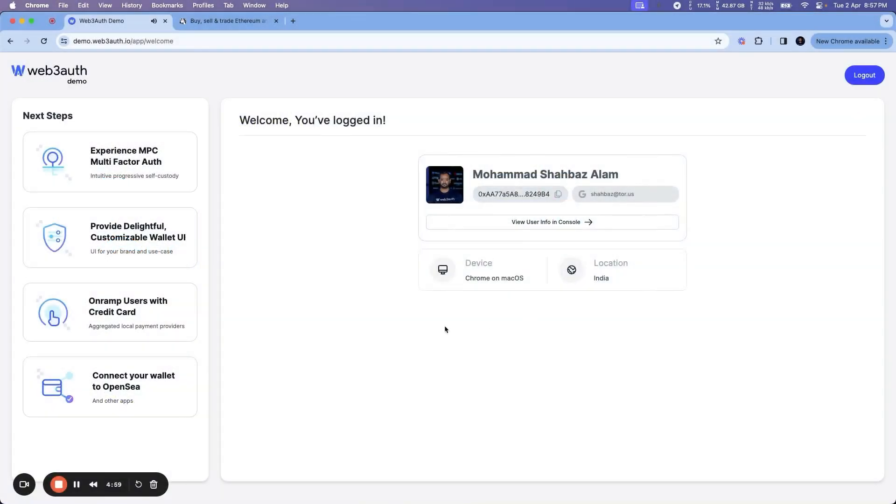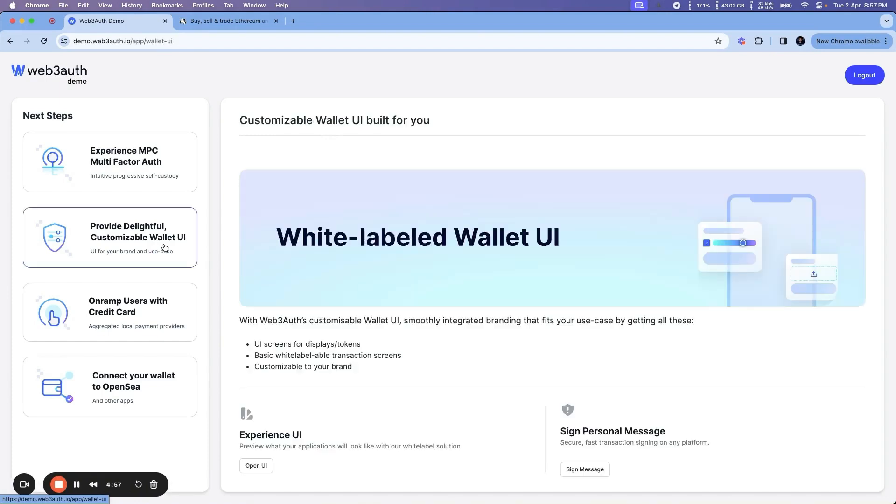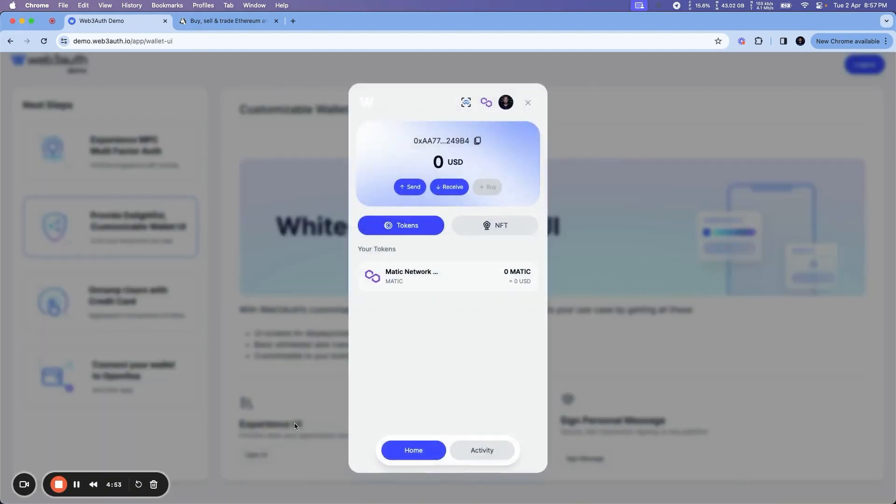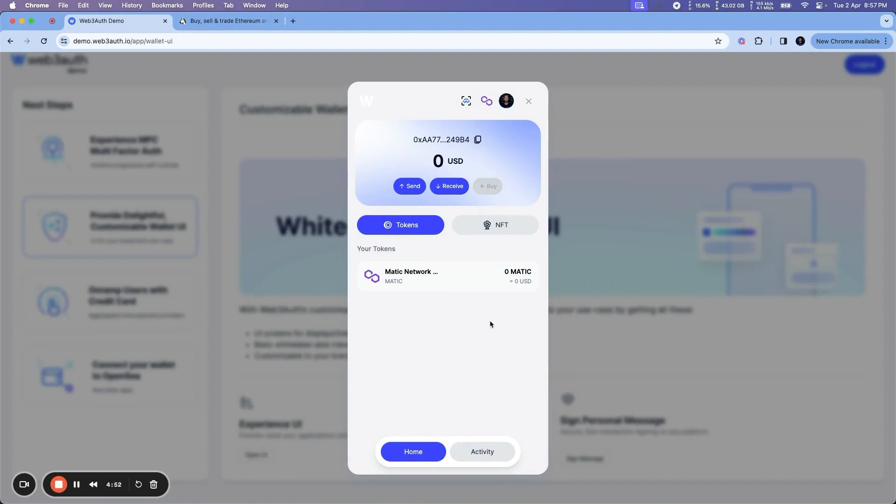If you're using Web3Auth, you get the option to use the beautiful wallet UI which comes out of the box. This is how it looks, where you get the option to see the tokens you have and the NFTs you hold.